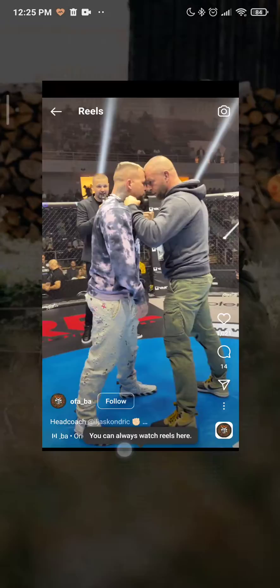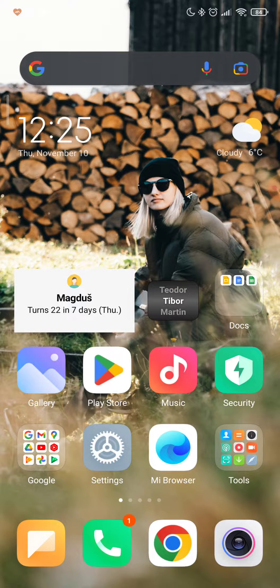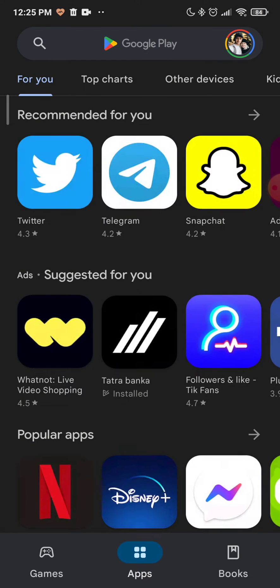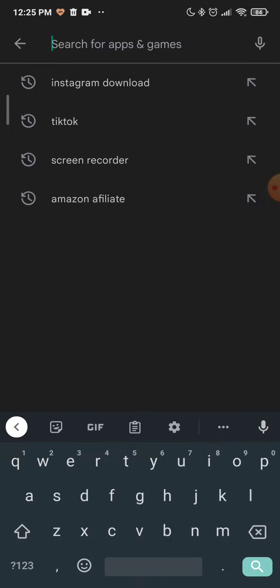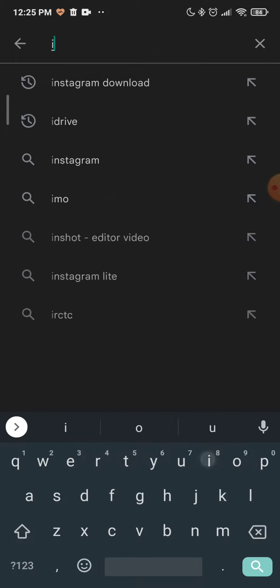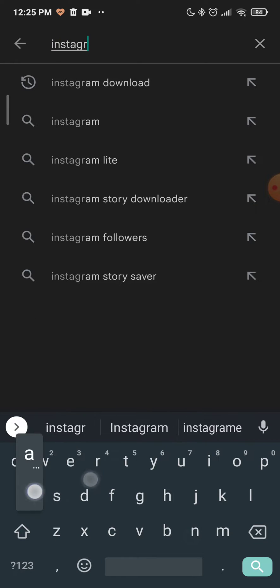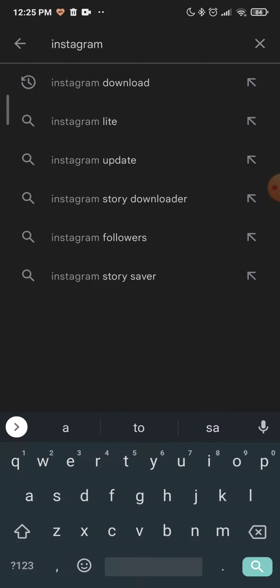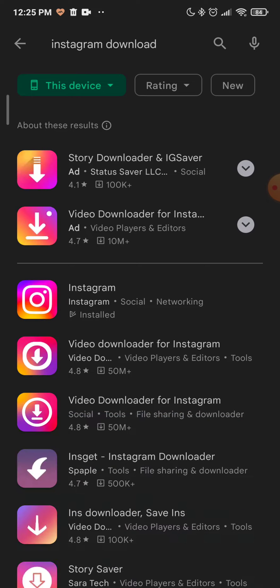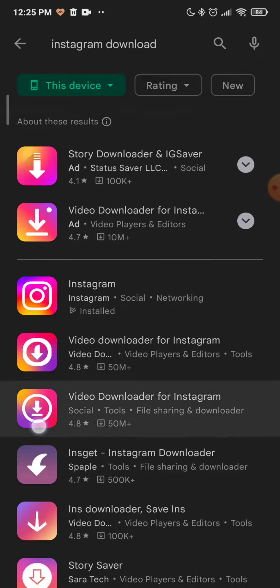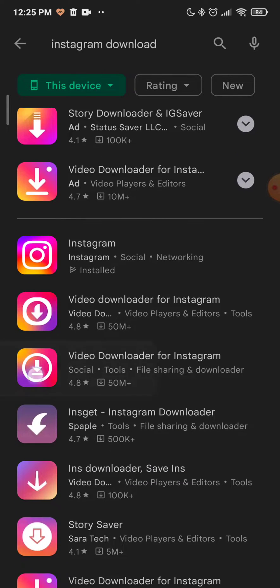...go to your Play Store and now you have to type in Instagram download. As you can see it appeared, click on that and click on this one right there.